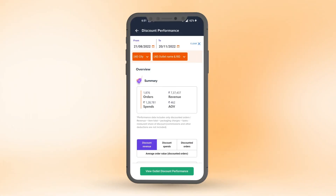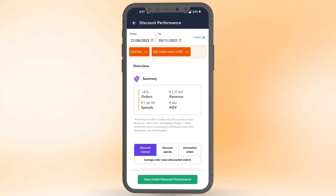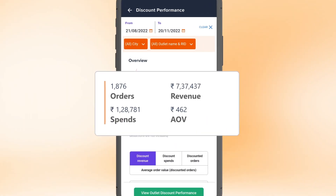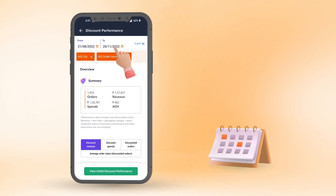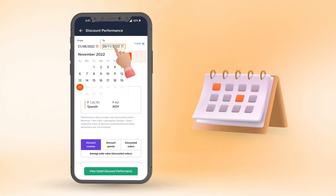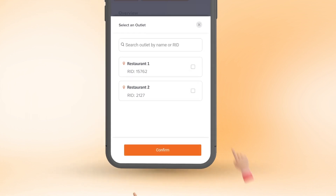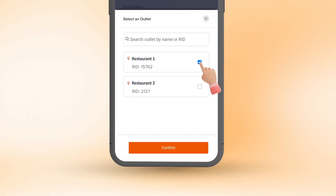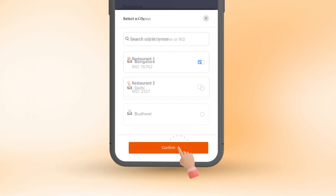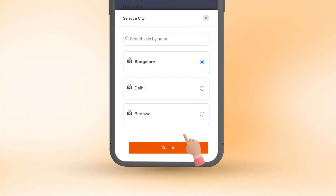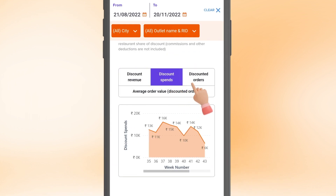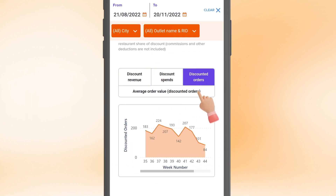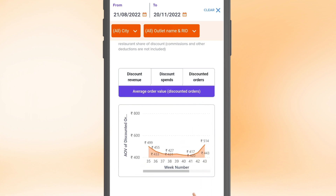Have multiple outlets? You can get an overview of how discounts are performing for all of them. Check out the performance for different dates, outlets, and cities using different filters. Find out about the week-on-week trends for different outlets with these useful graphs.